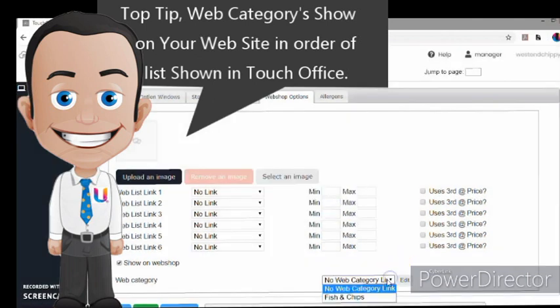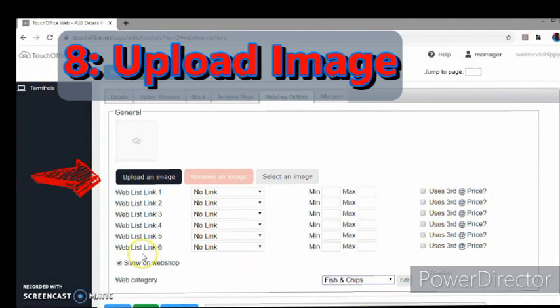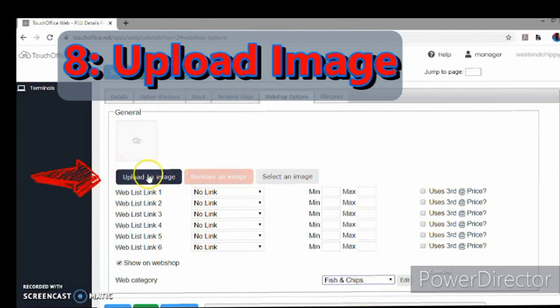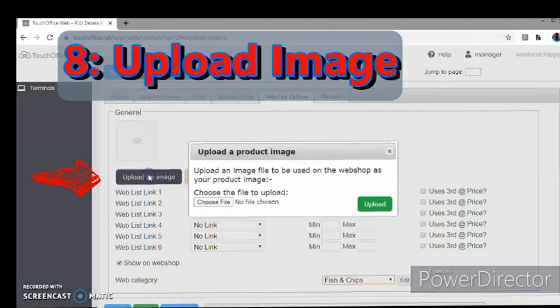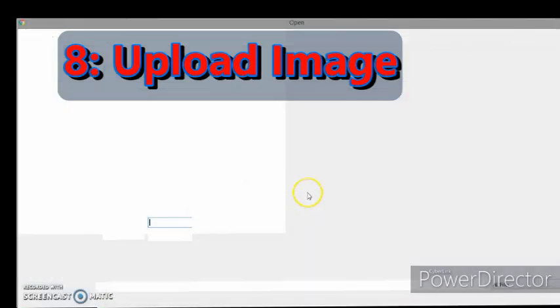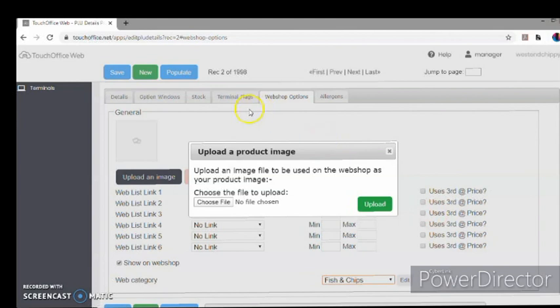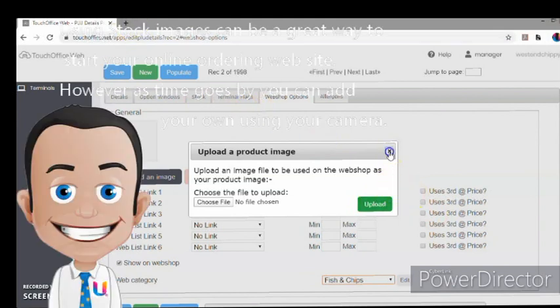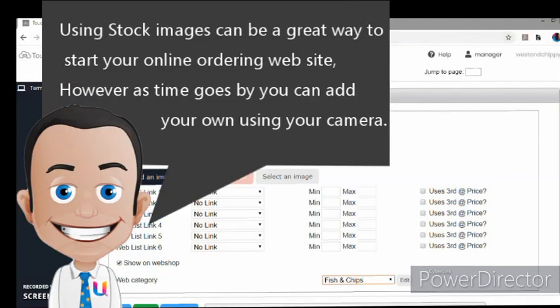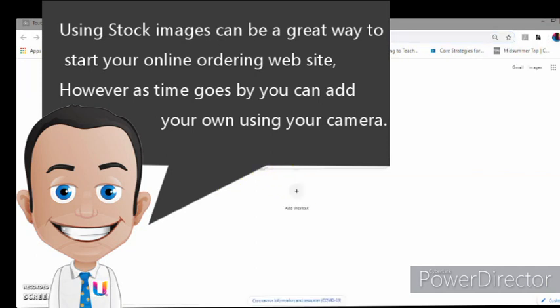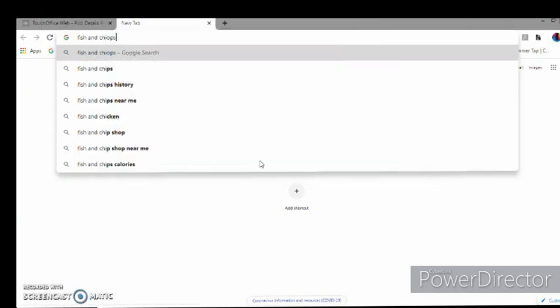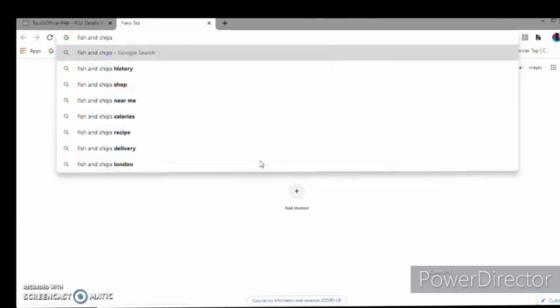Okay, so we want that one in there, and we can also upload an image for it. So we can choose. If we don't have anything, you can cheat by going on Google. Now it is always best to use your own images if you can, but to start with to get you up and running.